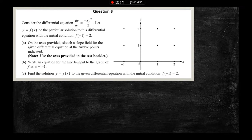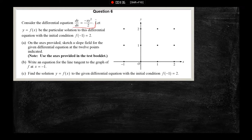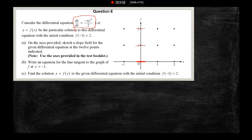To sketch the slopes, I want to keep this in slope form and just plug in numbers. If x is 0, the whole thing is 0 — so there are horizontal slopes along the y-axis. If y is 0, the slope is also 0, giving more points with zero slope. For the remaining points we need to think more carefully.